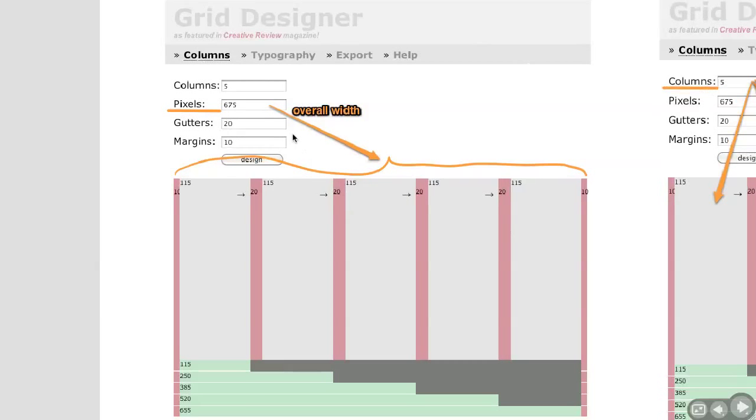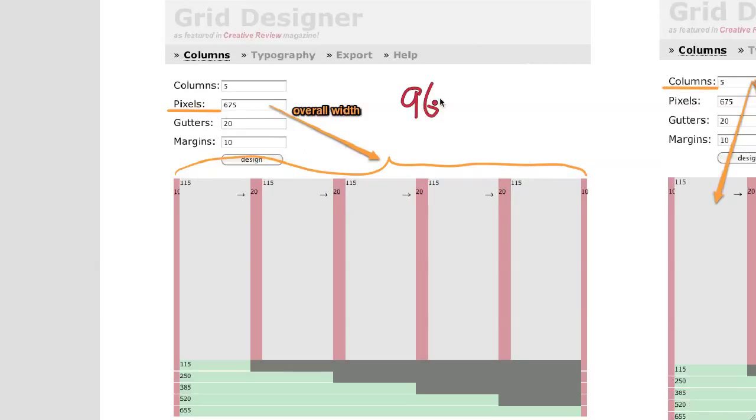So let's take a look. The pixels here refer to the overall width, so that's the overall width of the grid. This one is 675, and the one we're going to be working with would be 960 pixels, hence the name 960GS.